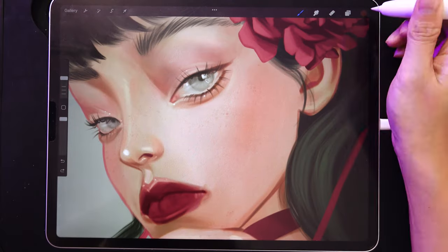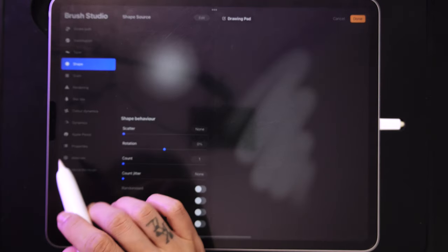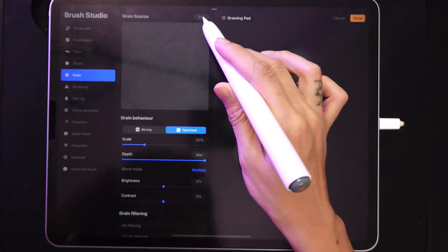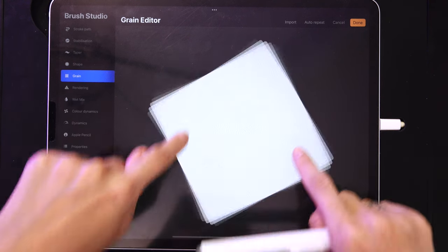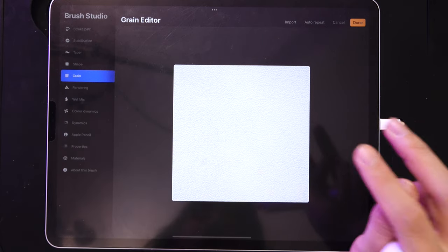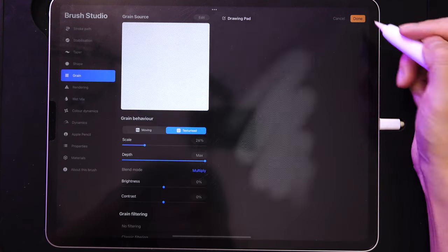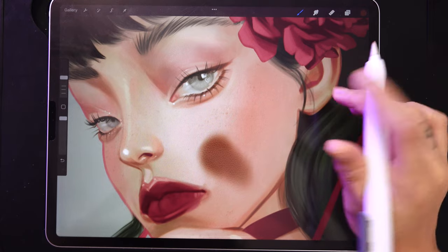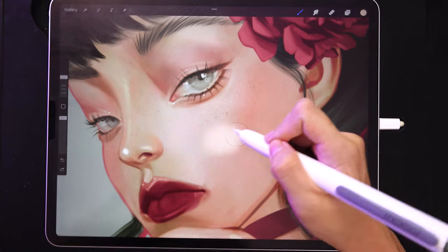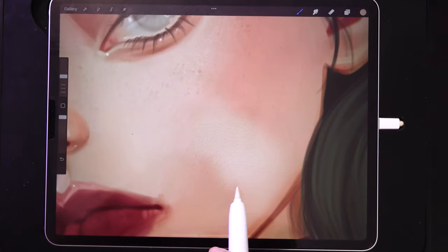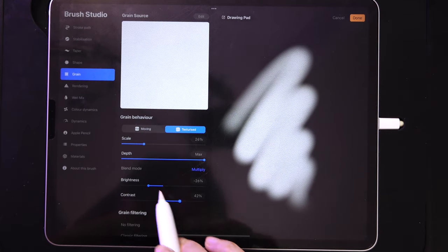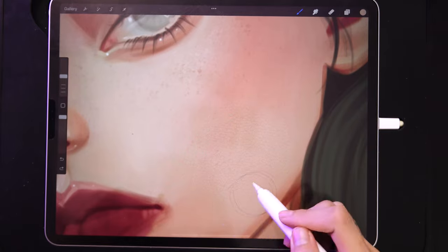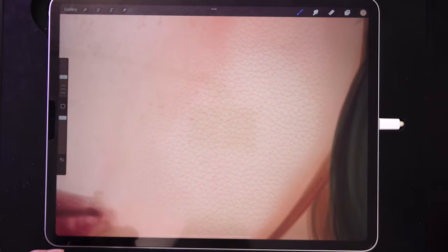You can also turn this into a highlights brush anytime. Go to Grain, tap Edit, and double-tap with two fingers to invert the image. You can also rotate by tapping once. Inverting makes the texture work for highlights instead of shadows. After inverting, use the right colors to get the effect you want. If it's applying too much color, head back to Grain and adjust the Brightness and Contrast sliders to reduce the painting element while keeping the texture. That's how you create a texture brush.